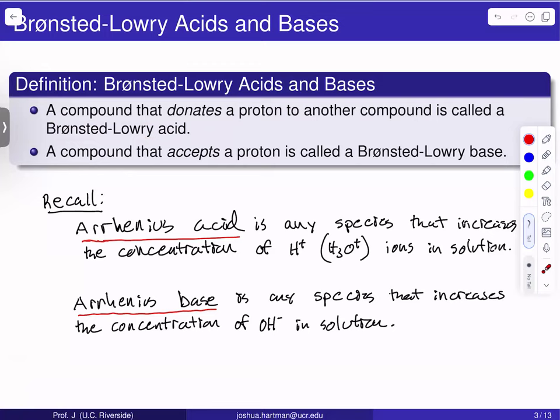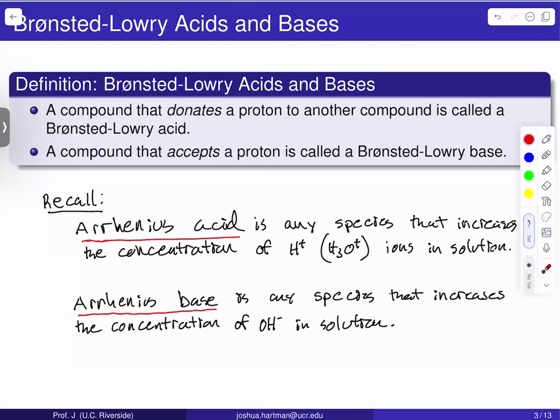I want to point out how this is a more inclusive definition compared to what you've probably seen in previous chemistry classes, which was the Arrhenius acid definition. Recall that when we called something an Arrhenius acid, we're talking about any species that increases the concentration of H+ or hydronium ions in solution. According to the Bronsted-Lowry definition, we no longer have that 'in solution' criteria — we're simply saying any species that is donating a proton.